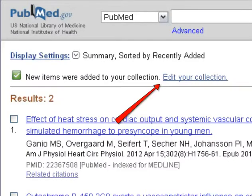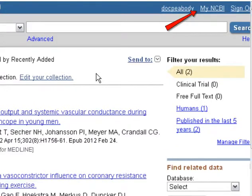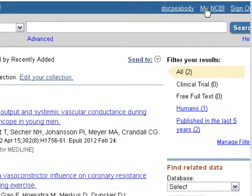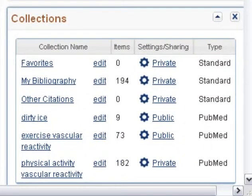You can edit this collection by clicking on Edit your collection. Click My NCBI to edit collections at any time. From the Collections list, click on a name to display the items in the collection in PubMed, for example to print or save them to a file.